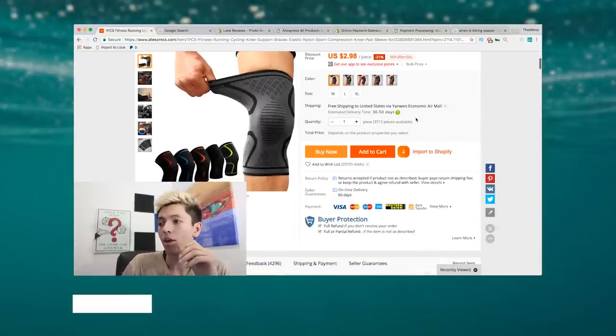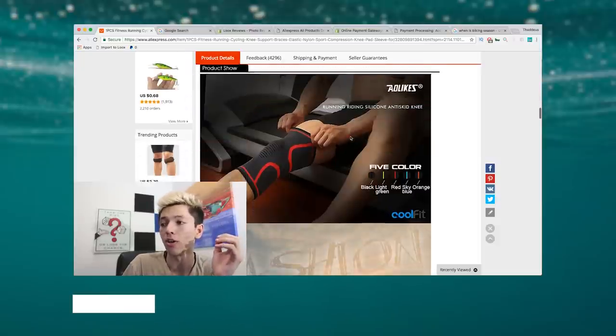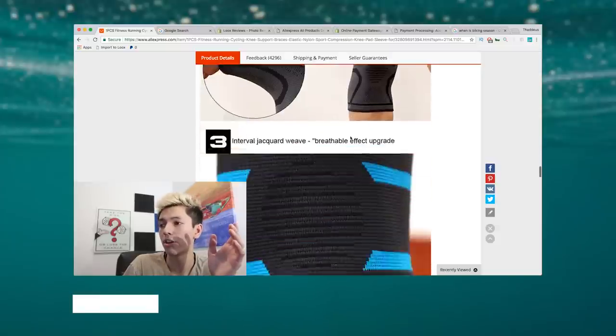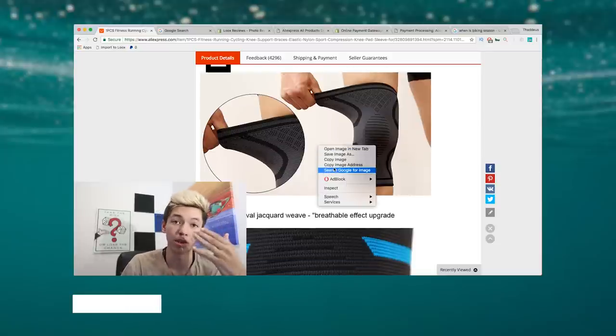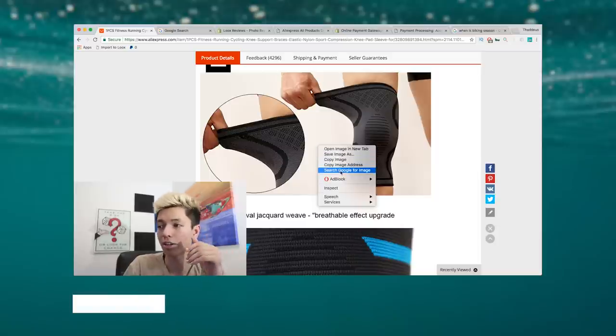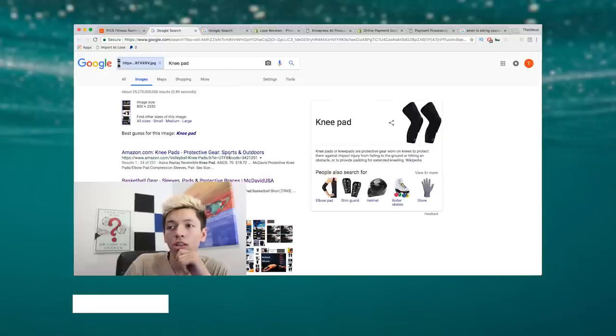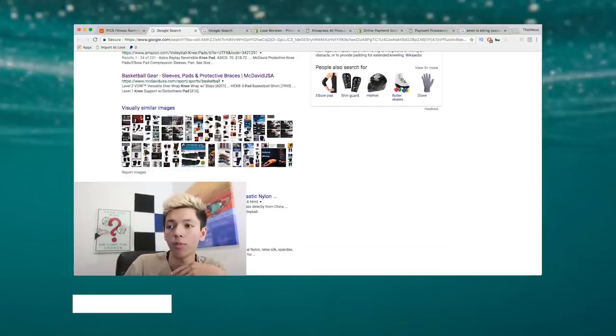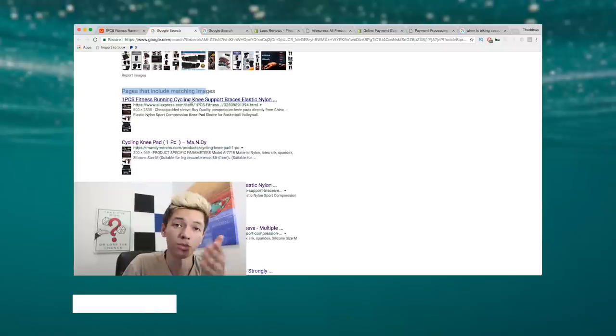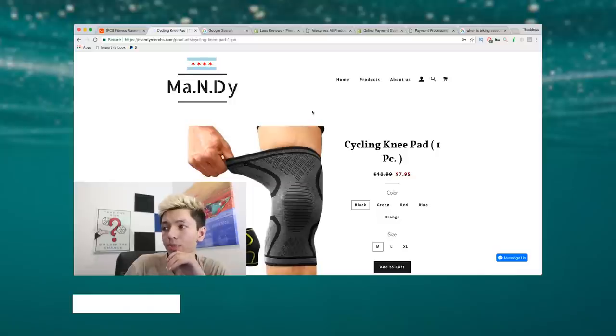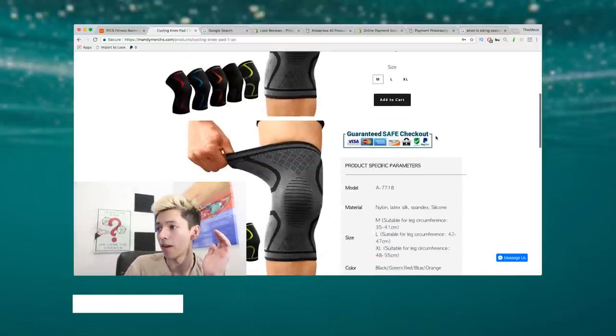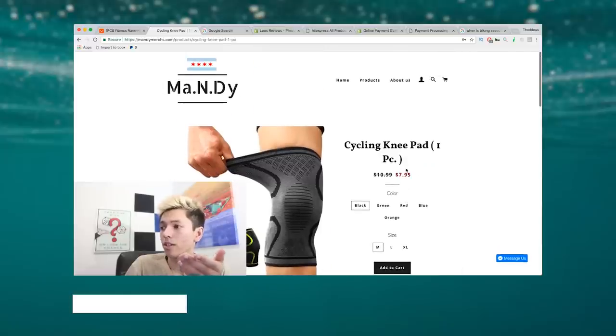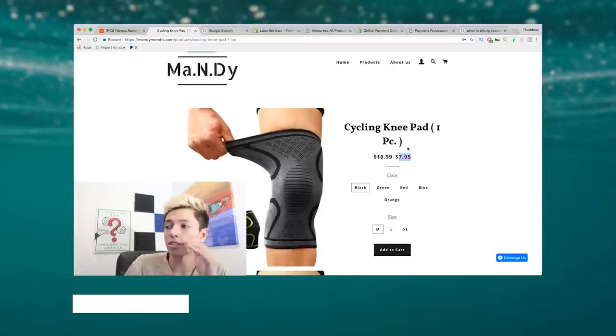Now if we scroll down a bit, how we actually find more sites doing this is we're actually gonna go find a picture that seems fairly generic, right, that seems like a beginner Shopify or beginner dropshipping user would use. So we're gonna right-click it and search Google for the image. Now it's searching it and we can see pages that include matching images. So we'll scroll down - this is AliExpress, that's basically the listing or just another supplier selling the same thing - and then right here, cycling knee pad. So I found this one, this is a pretty terrible Shopify site. Scroll down - powered by Shopify. As you can see they're selling the product for $7.95.